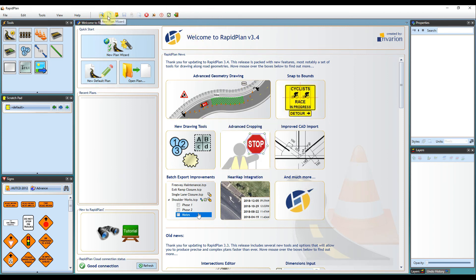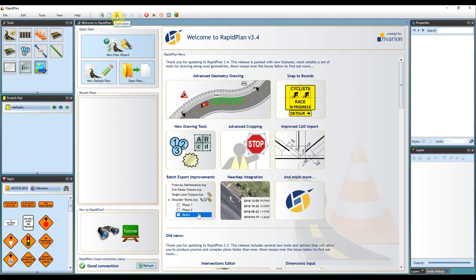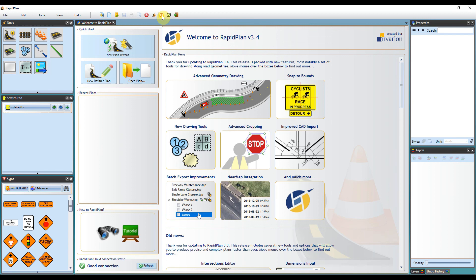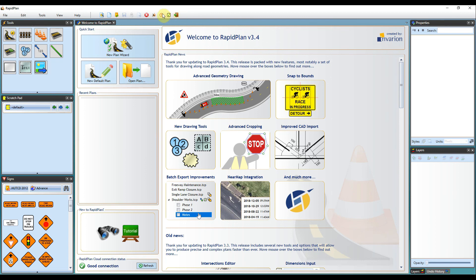Lastly, you'll have an extra few buttons up here for when you're working on your plan. Your new plan wizard, new default plan, open plan. You'll have the toggle snapping button here. If you're wanting your objects and signs to snap to boundaries within the software, you can turn this on and off here. The preferences and exit RapidPlan - these are shortcuts for when you're working on the software and when you're working on a plan.